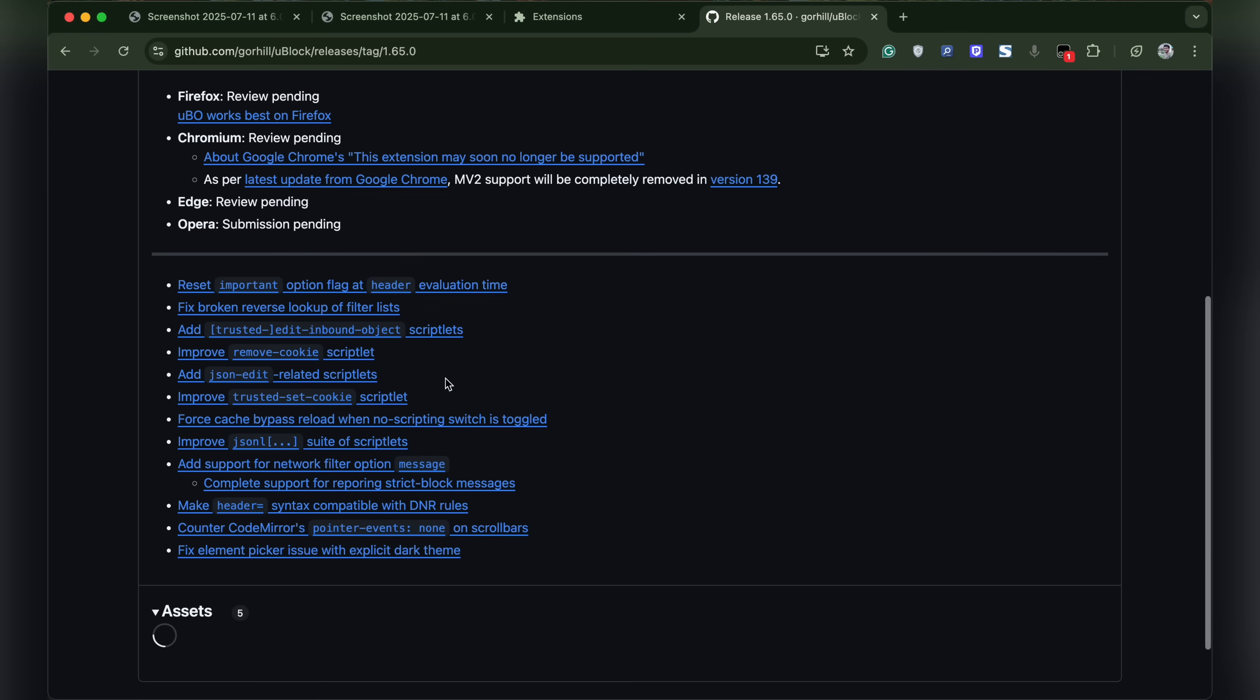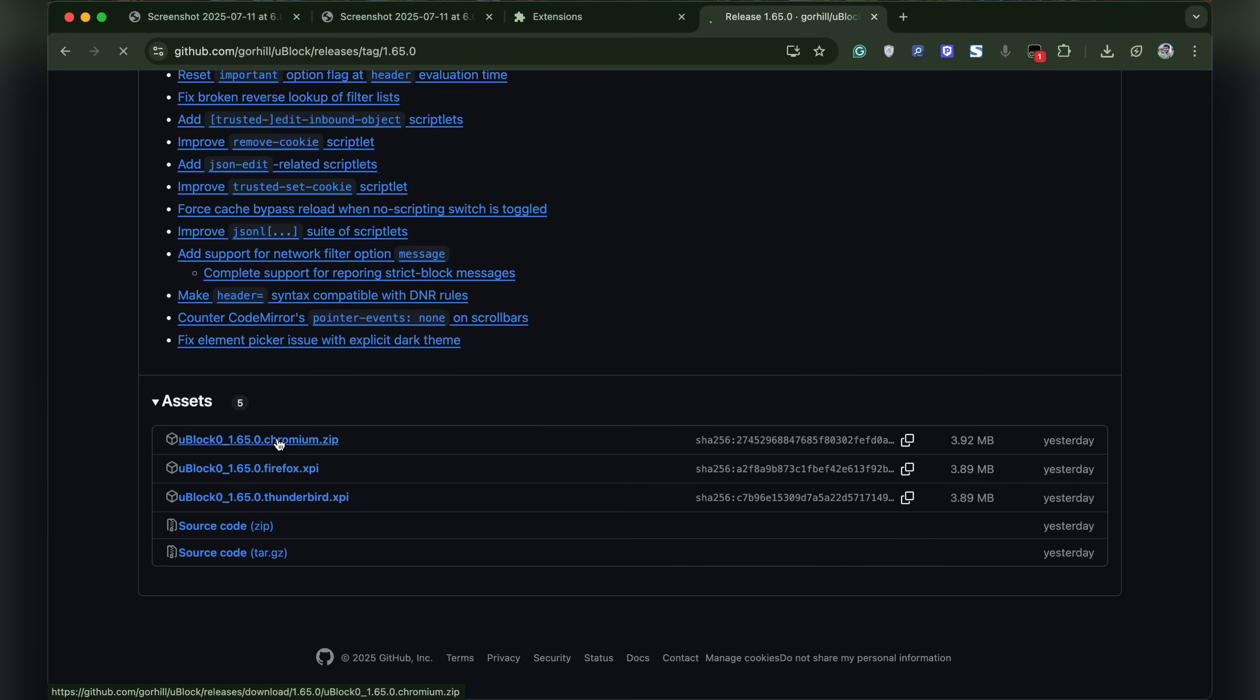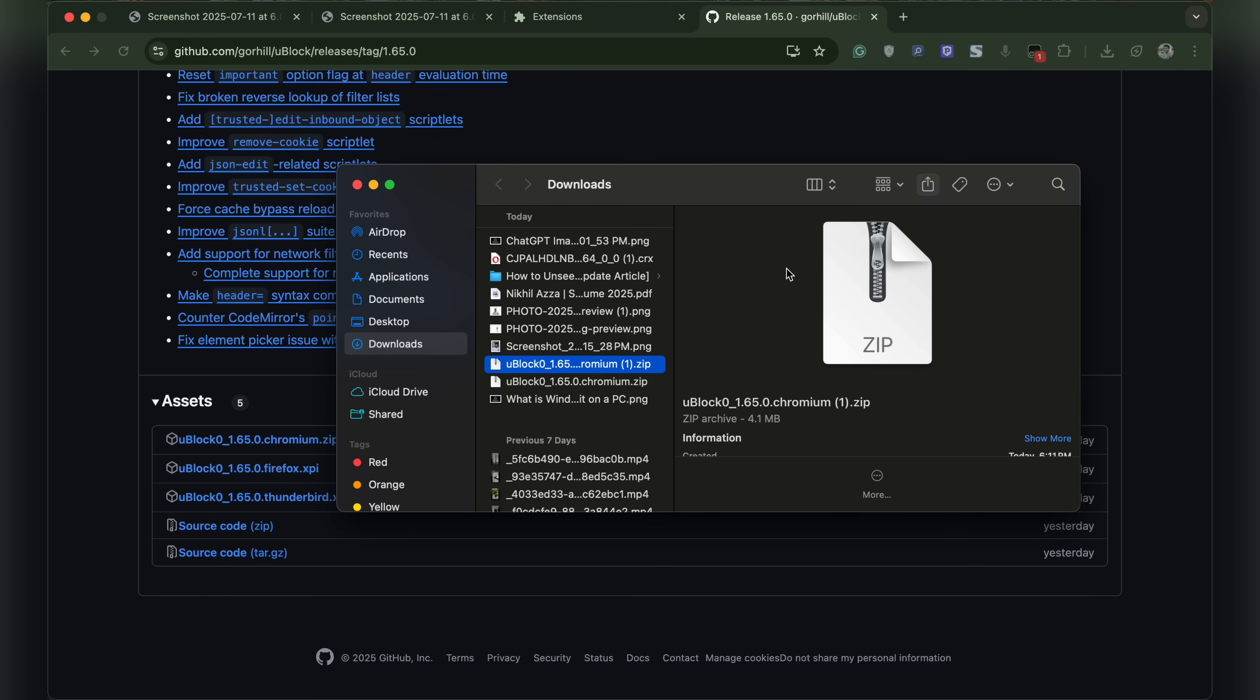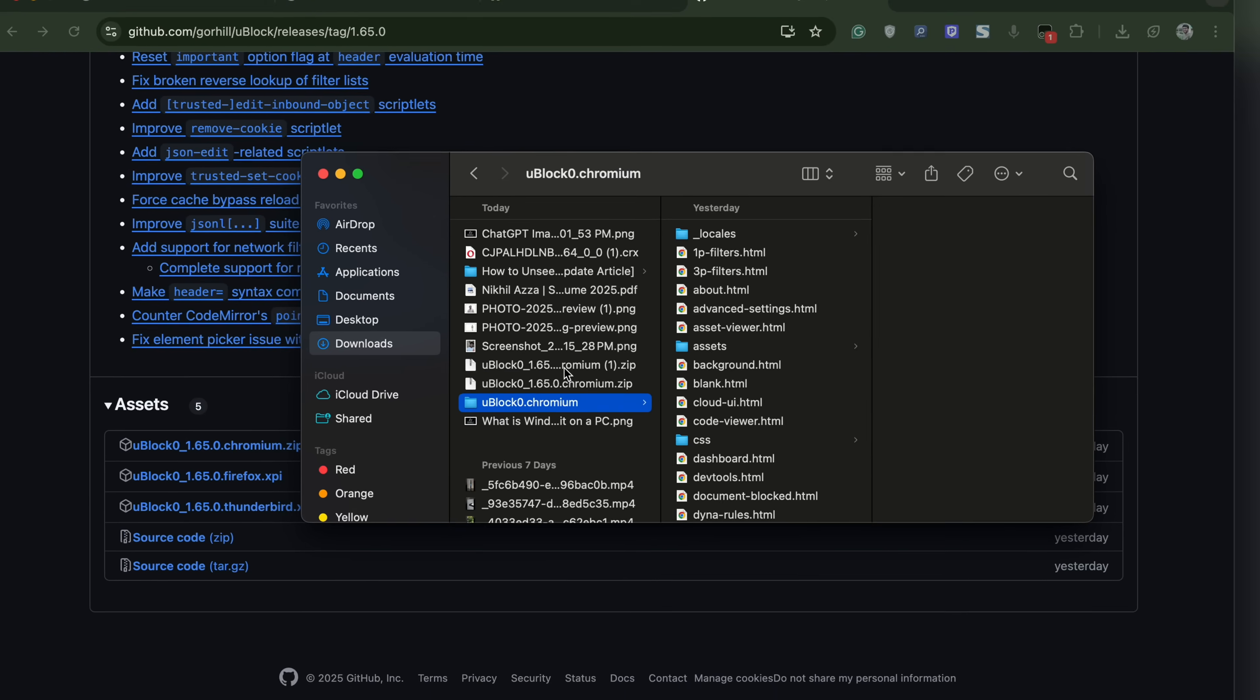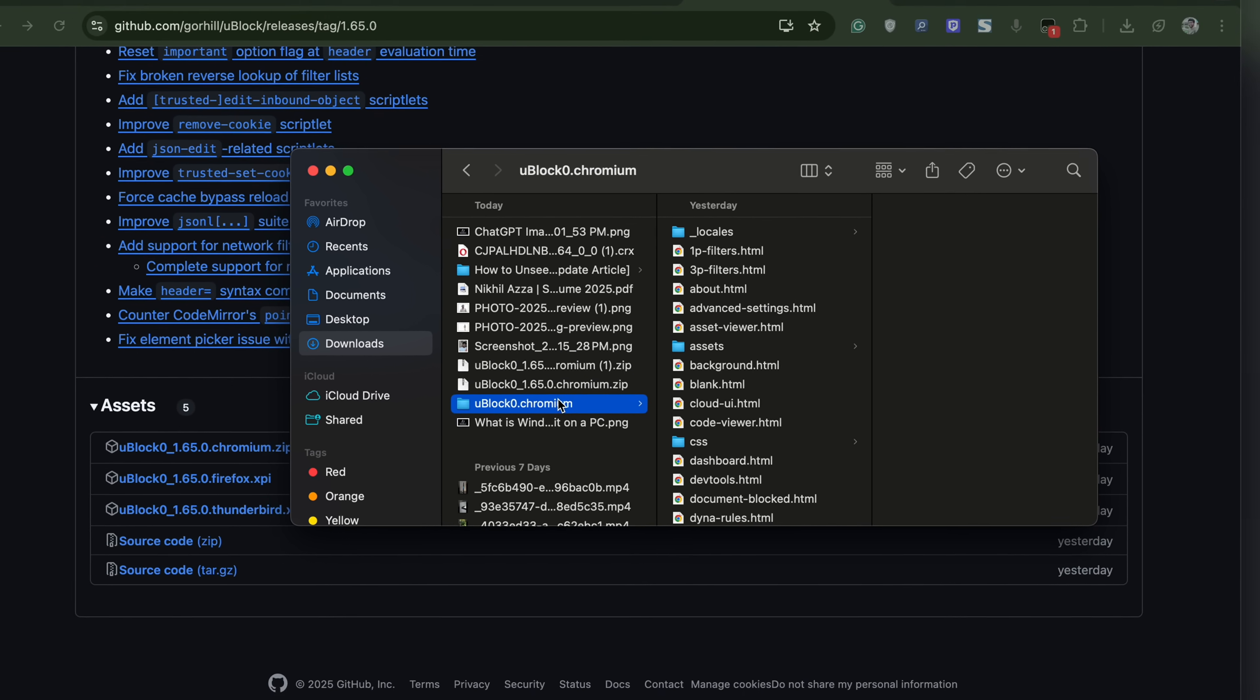Now scroll down. Under assets, click on uBlock Origin Chromium zip. Once the zip file downloads, we need to extract it. On Mac, you can simply double-click on the zip file and the file will be extracted. You can see this is the extracted folder, uBlock Chromium.